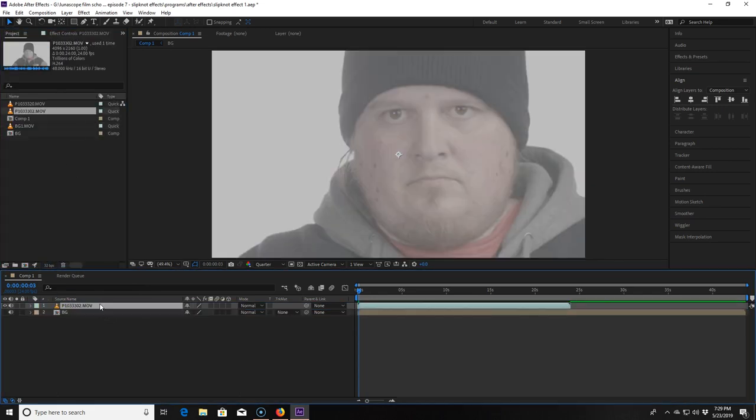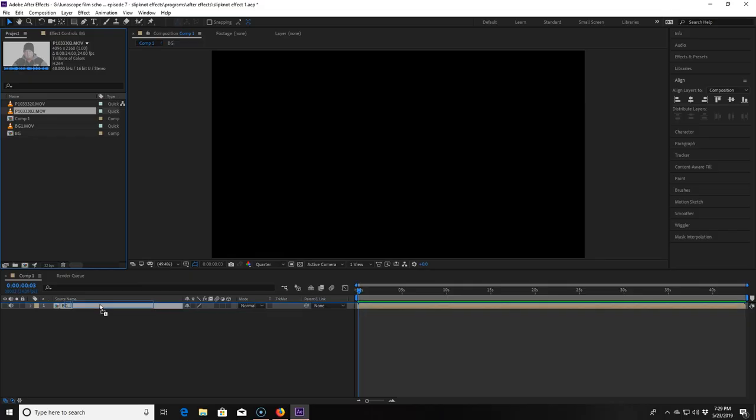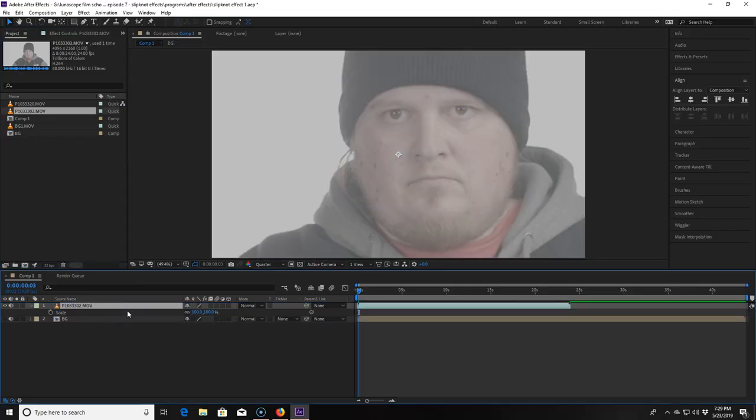Next I drag footage of me looking unnecessarily angry I might say in front of a white background into the composition. I didn't have a Slipknot mask just lying around so I guess my mug trying to look scary is the next best thing.